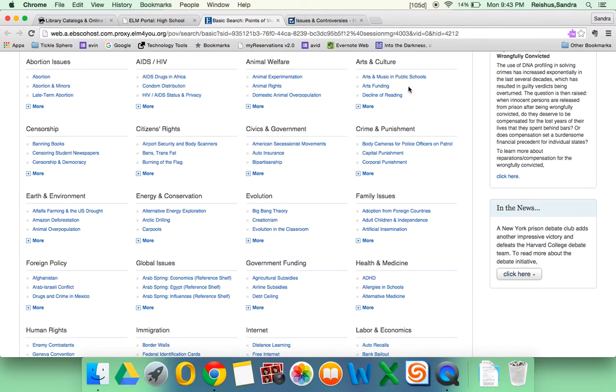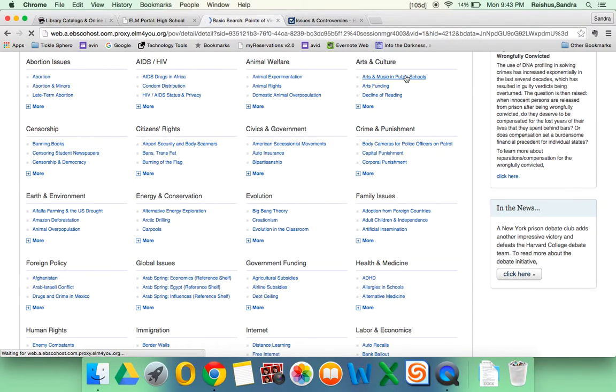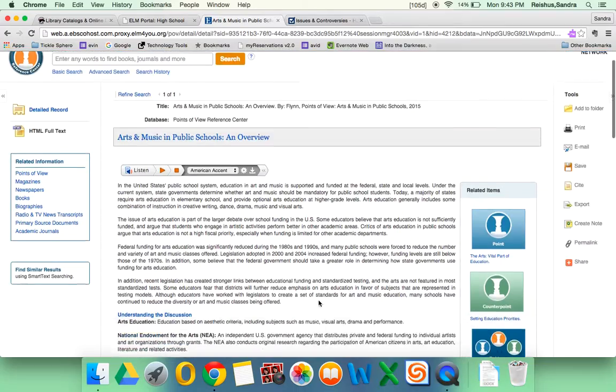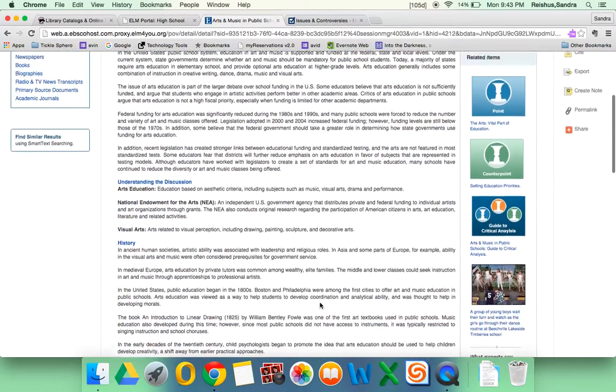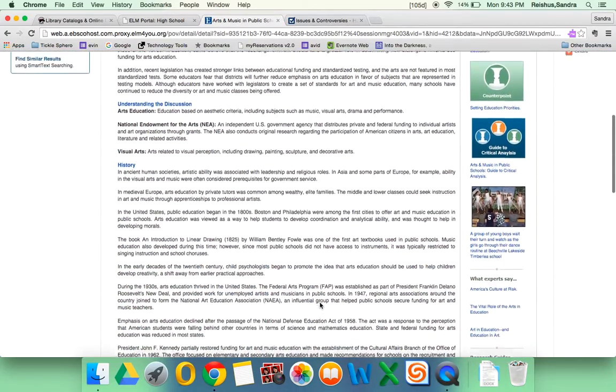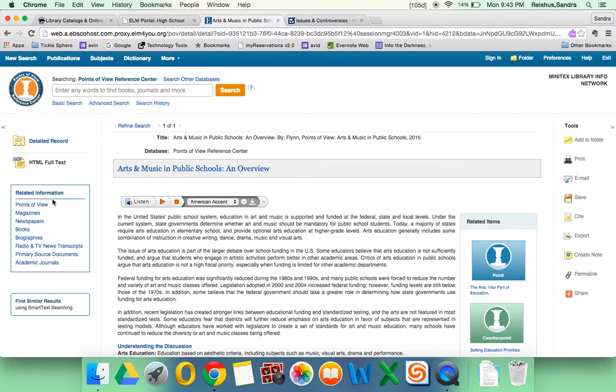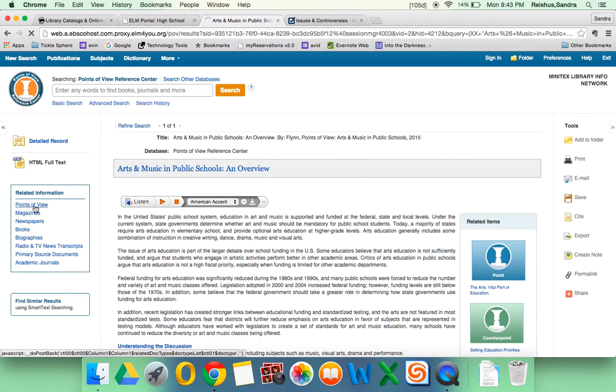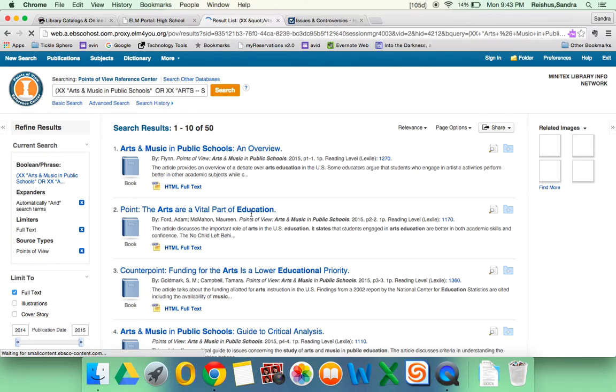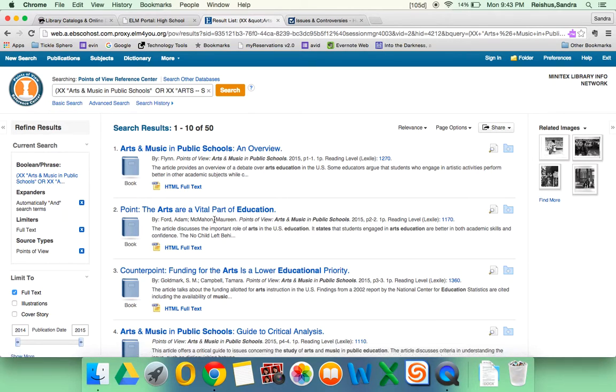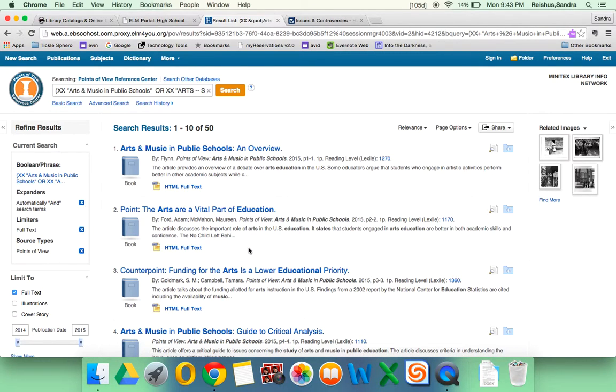Let's say I'm interested in arts and music in public schools. The page that comes up is just an overview and will give you broad information about the topic. If you click on Points of View, you'll be able to link to articles that are in favor of and in opposition to the topic.